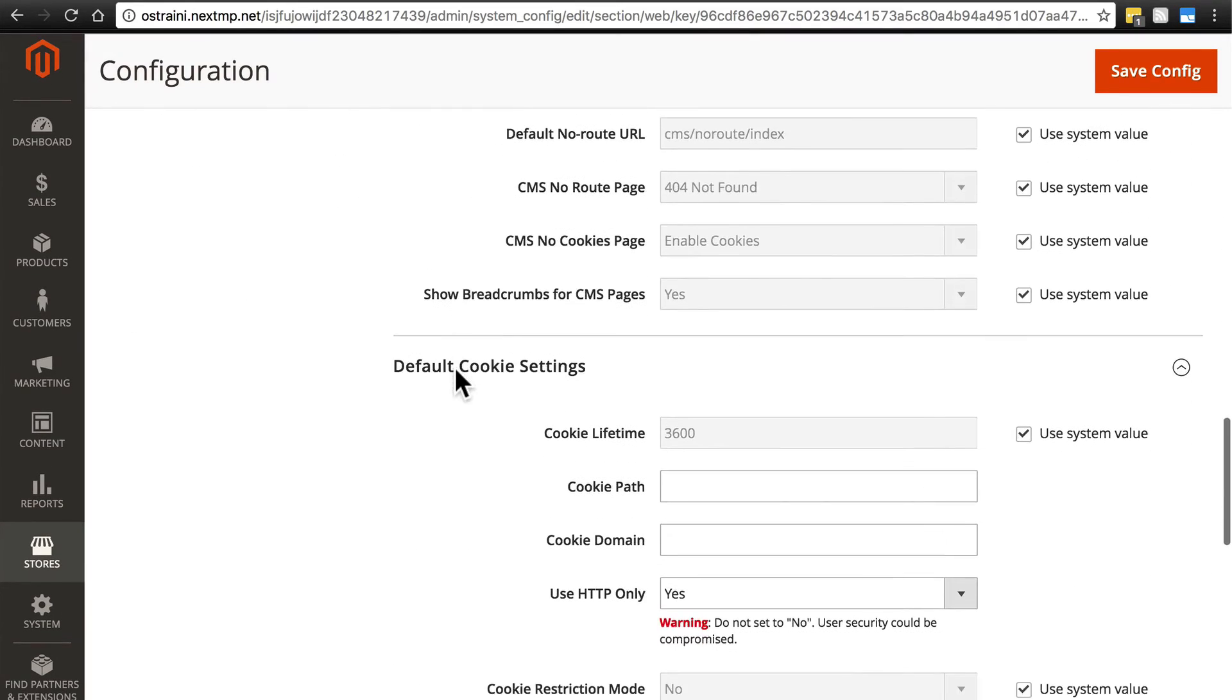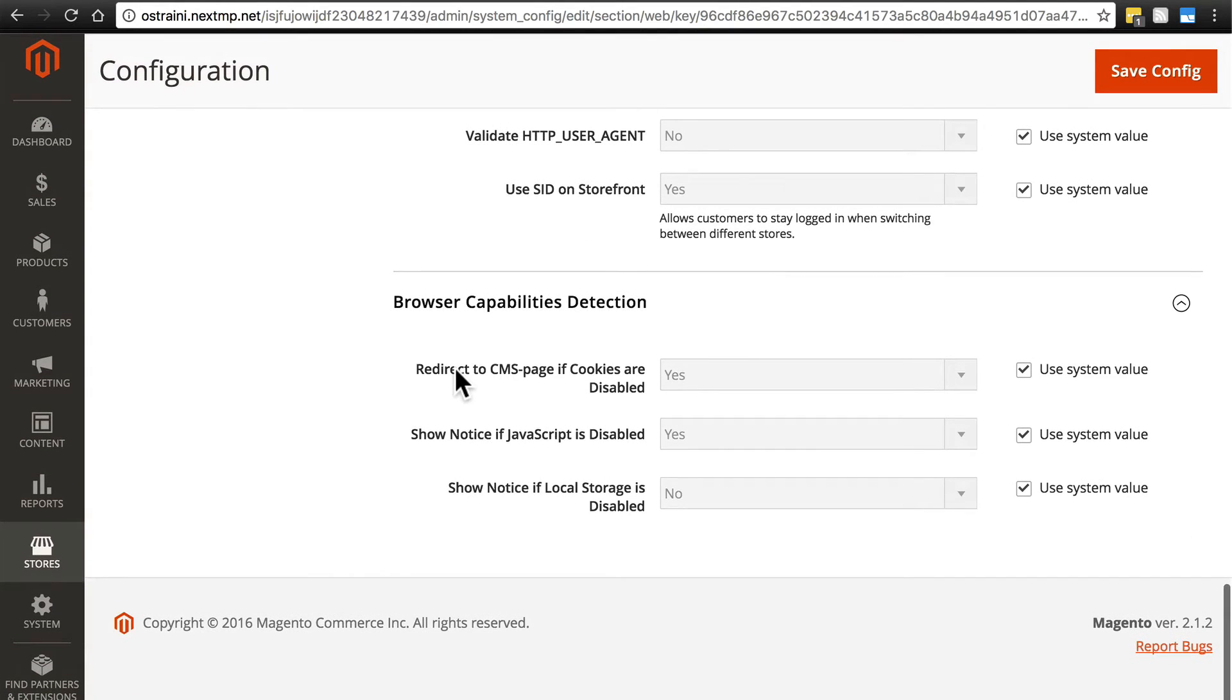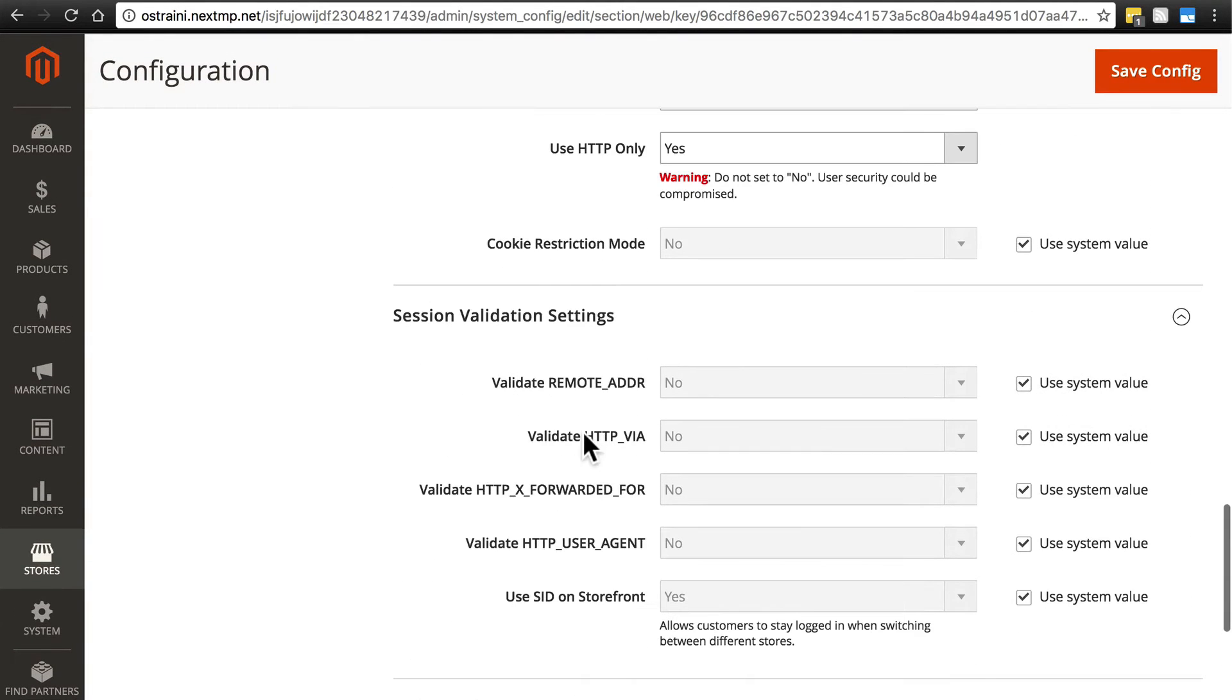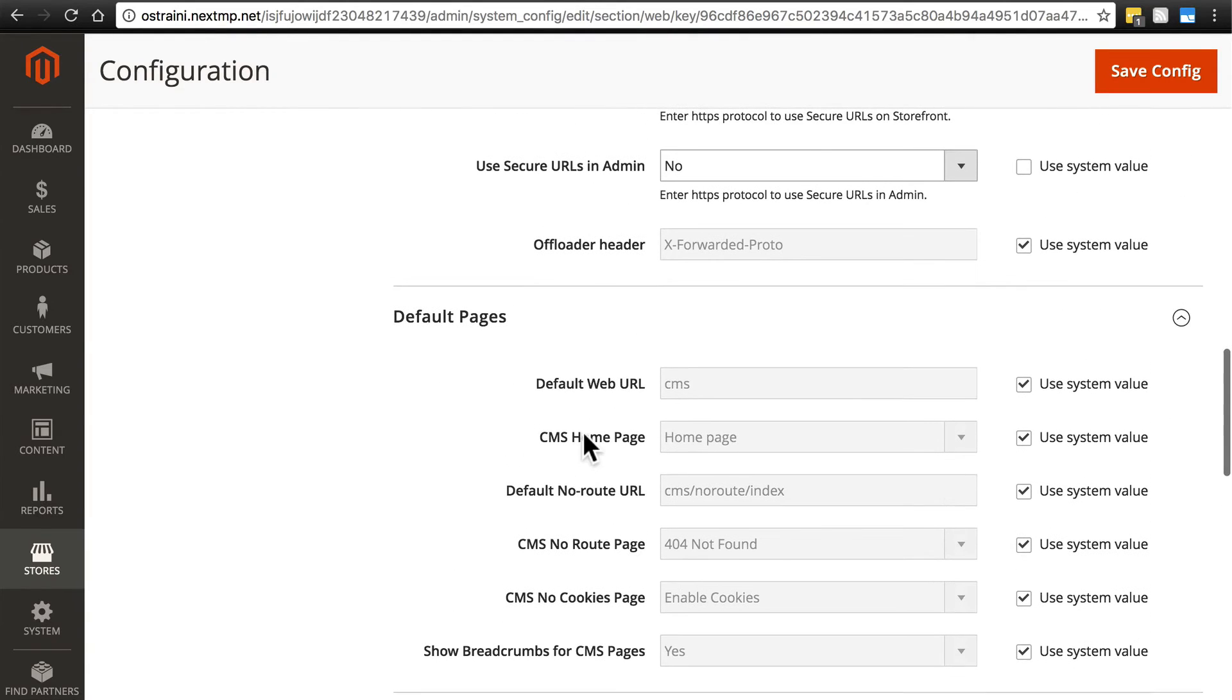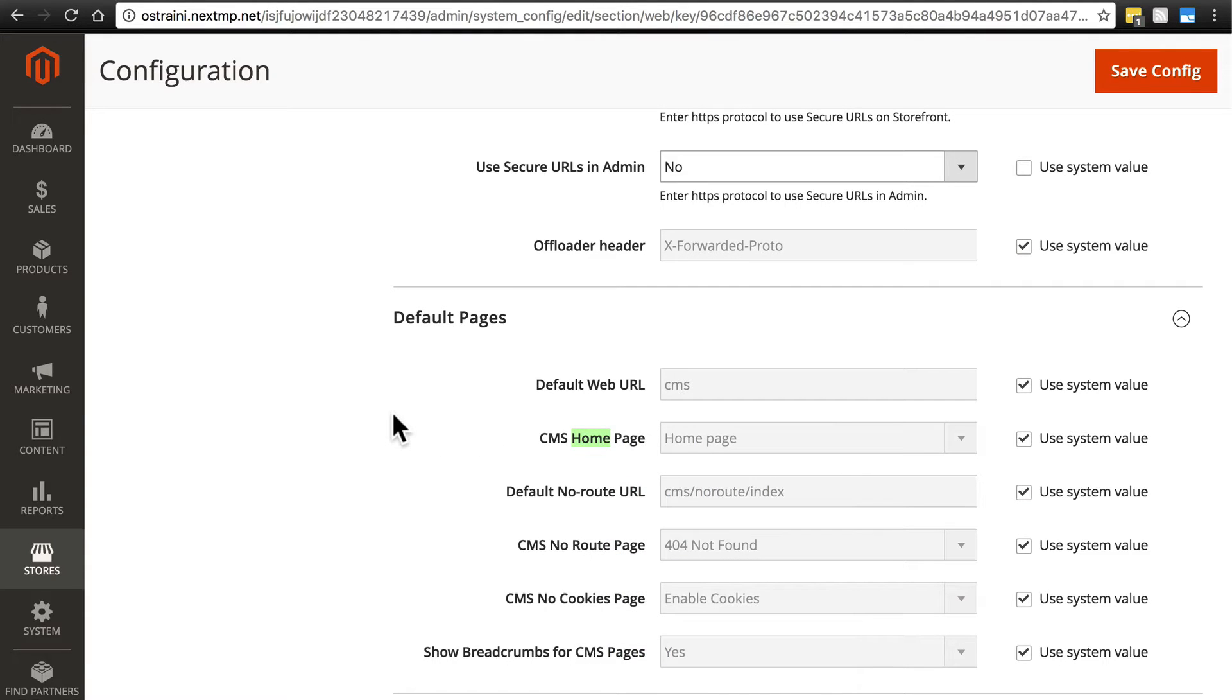Obviously, if you know what you're doing and there's something you need to change here, then that speaks for itself. But again, in 99% of cases, you're not going to want to do anything here unless you're an advanced user or developer and there's something specific that you need to change. In which case, you'll already know what you need to change.